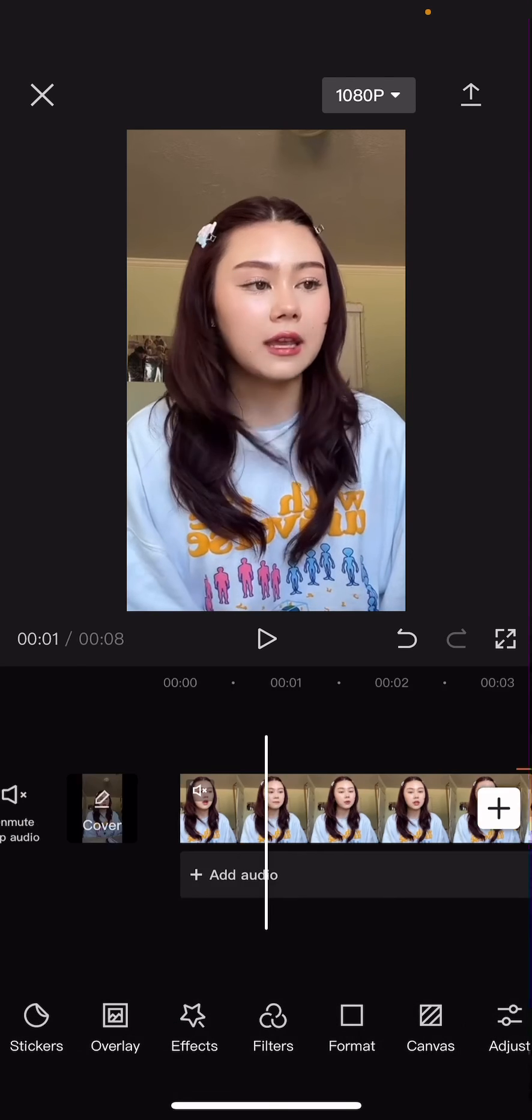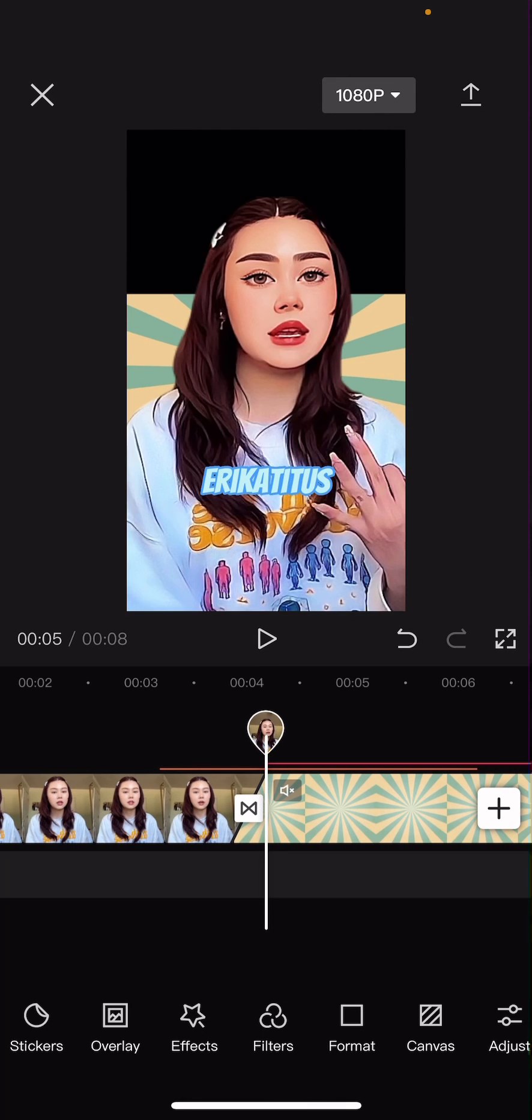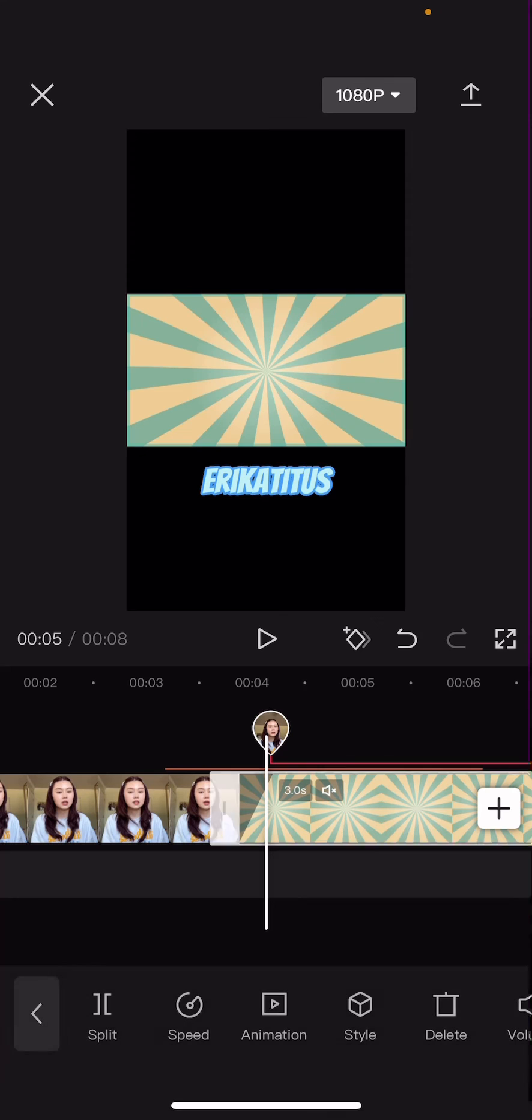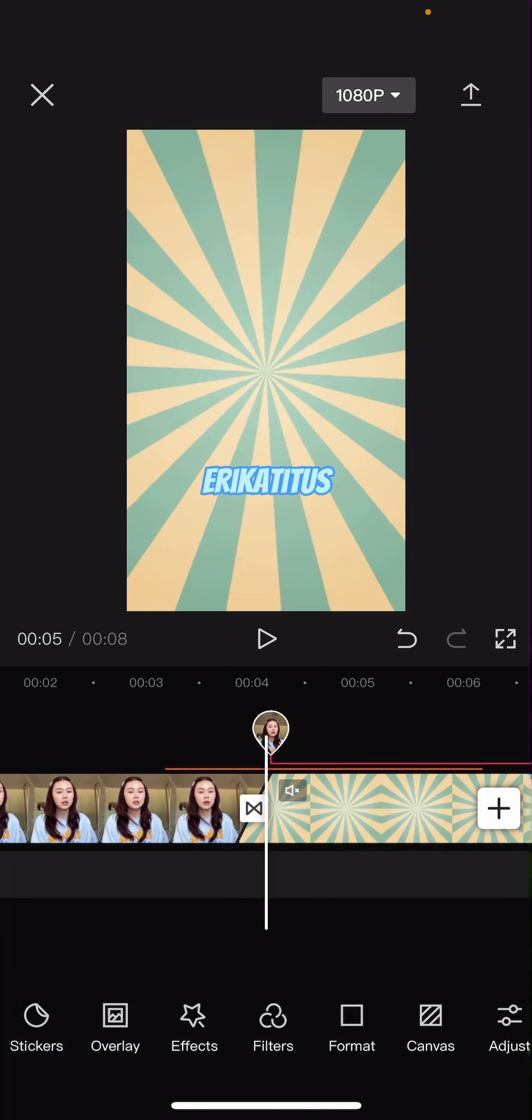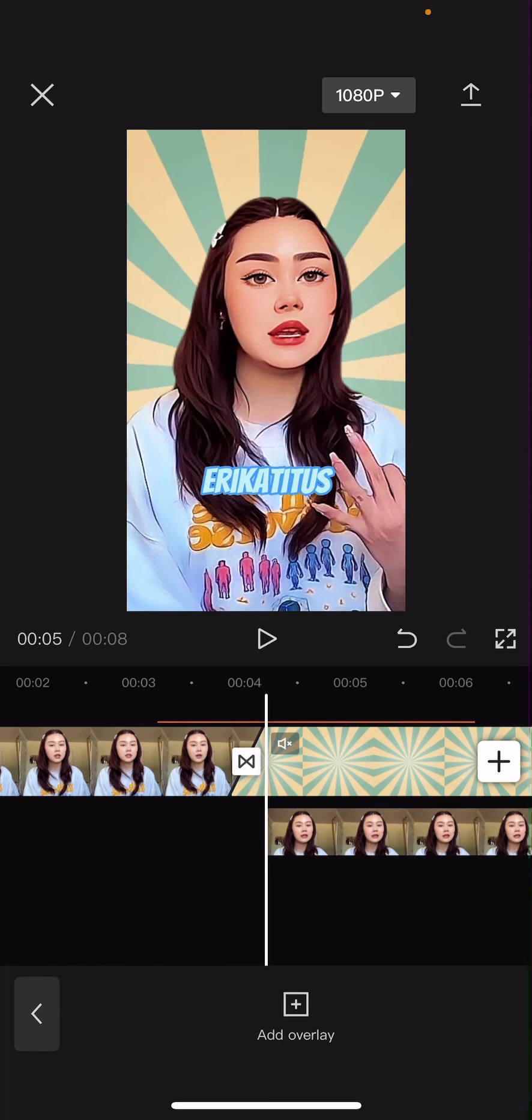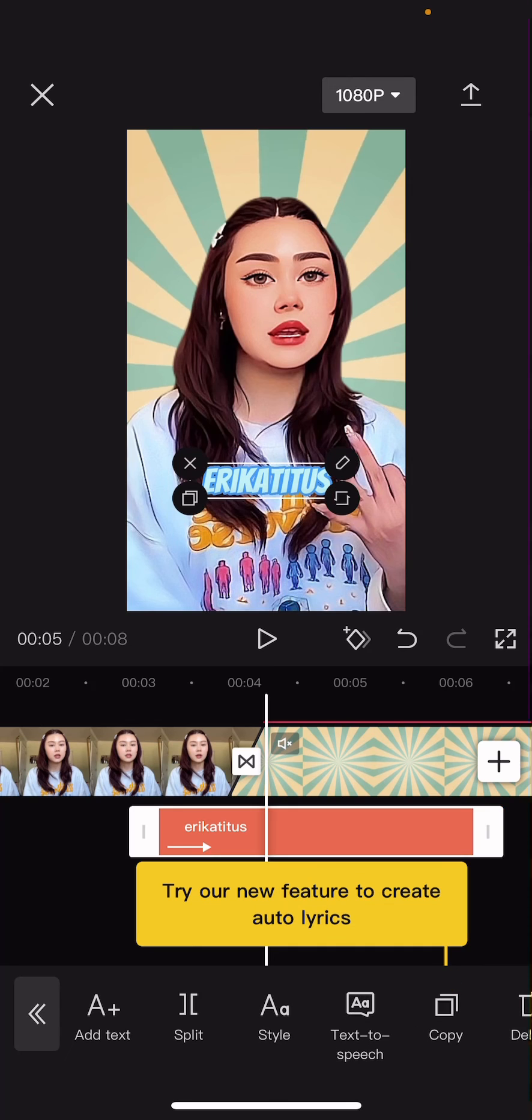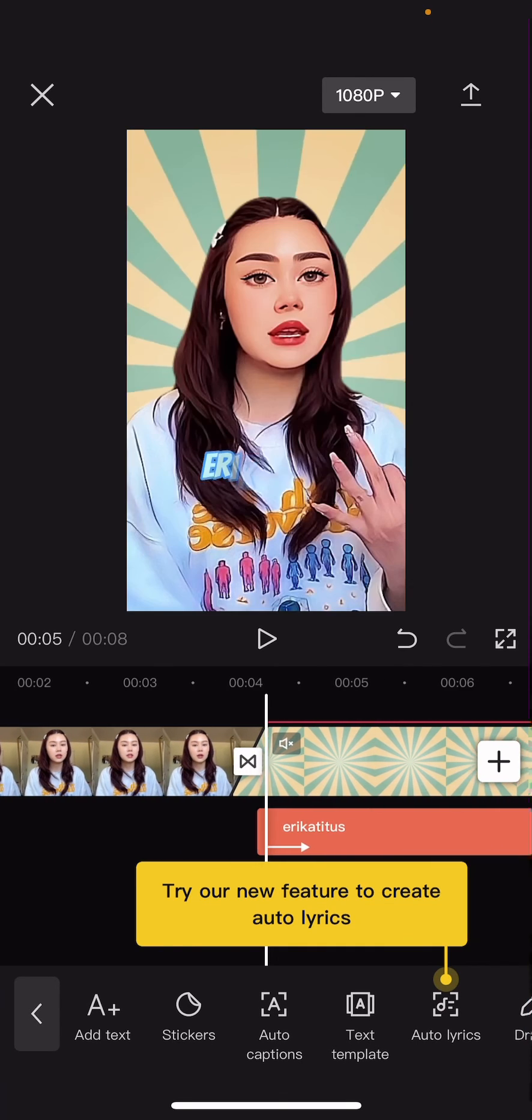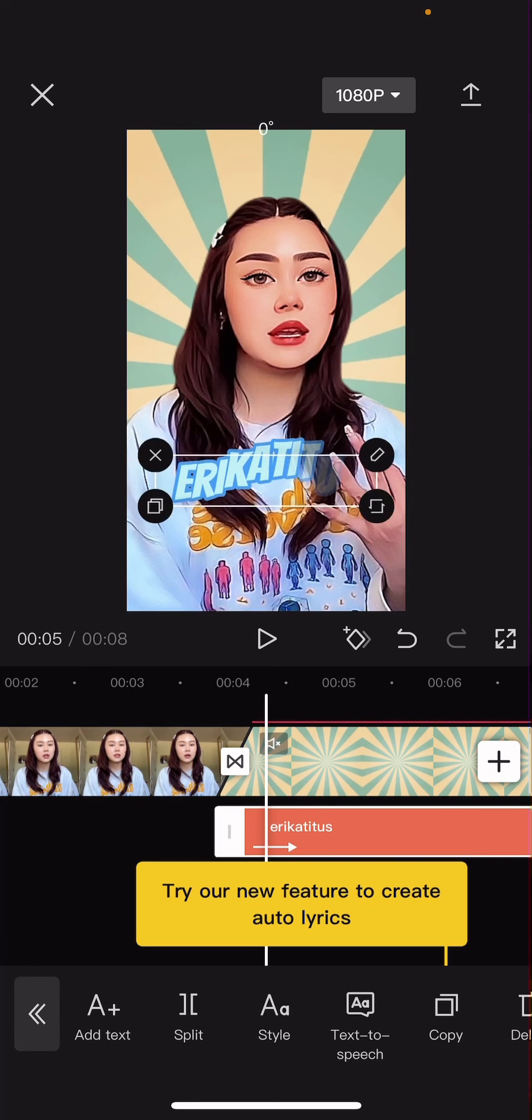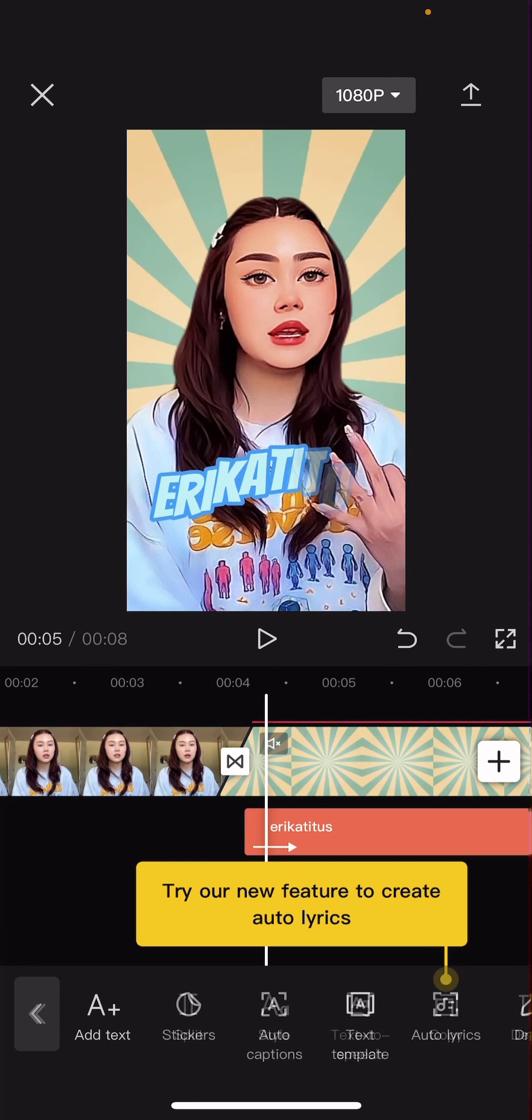You can also zoom in on this. And I'm also going to move the text a little bit. I don't know why it's there. And I'm just going to make the text a little bit bigger like so.